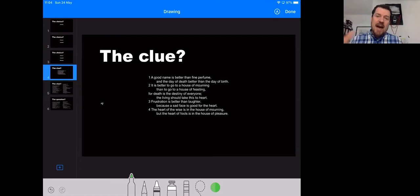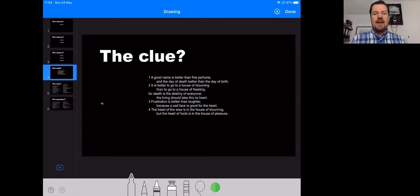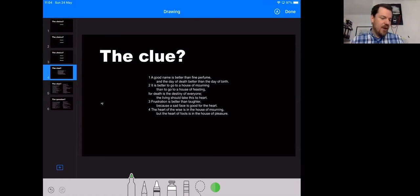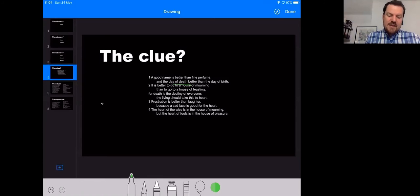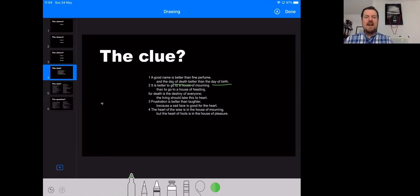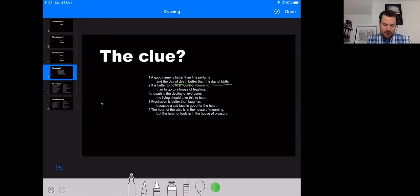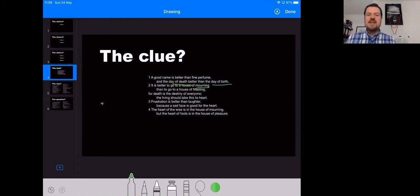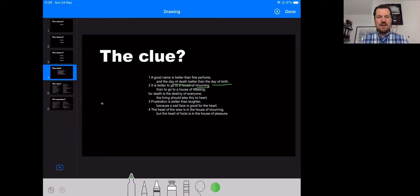And that's bad. But the sooner you come to terms with that, the sooner you can really start to live. So in verse one, he says, a good name is better than fine perfume and the day of death better than the day of birth. And it's better to go to a house of mourning than it is to go to a house of feasting. For death is the destiny of everyone and the living should take this to heart.